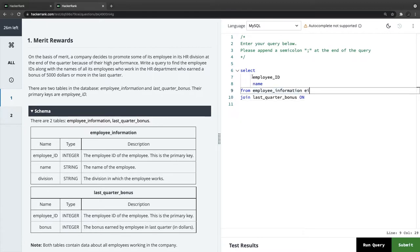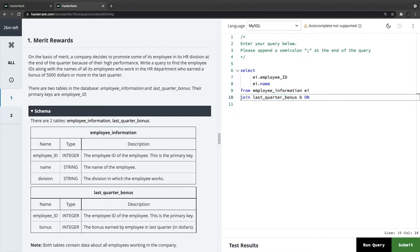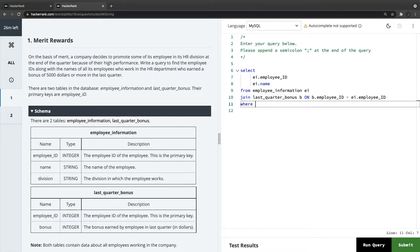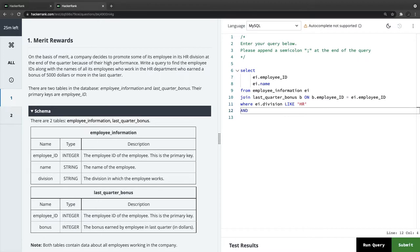We select ei.employee_id and ei.name, join last_quarter_bonus as b on b.employee_id equals ei.employee_id. Then we add a WHERE clause: ei.division = 'HR' AND b.bonus >= 5000. This filters for HR employees with a qualifying bonus.